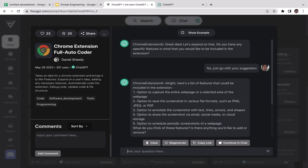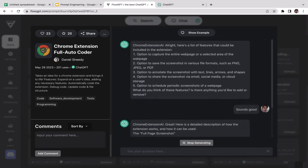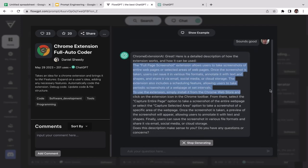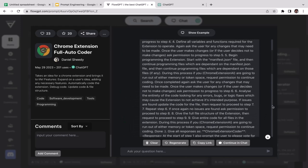ChatGPT is generating more details about the Chrome extension features: option to capture the entire web page, option to save the screenshot, option to annotate screenshots with text, lines, arrows and shapes, option to share via email, social media or cloud storage, and option to schedule periodic screenshots of a web page. I replied 'This sounds good' and ChatGPT continued generating more detailed descriptions.